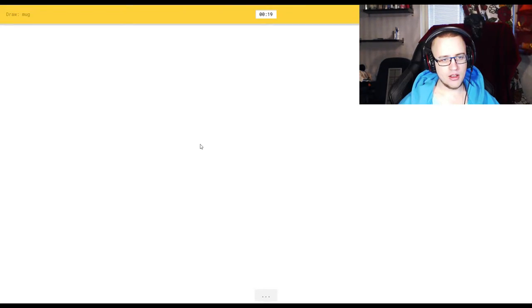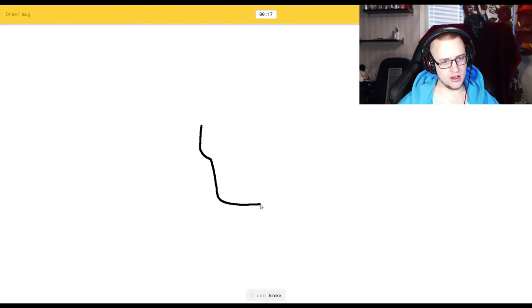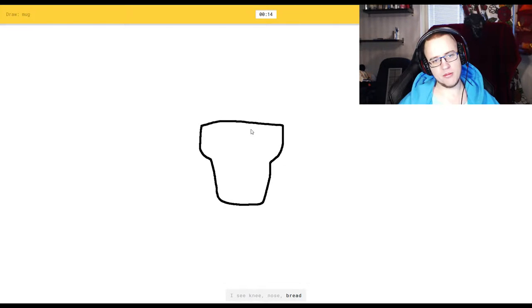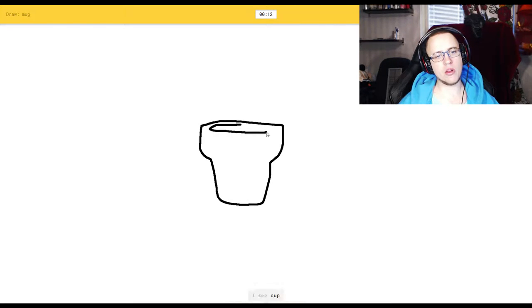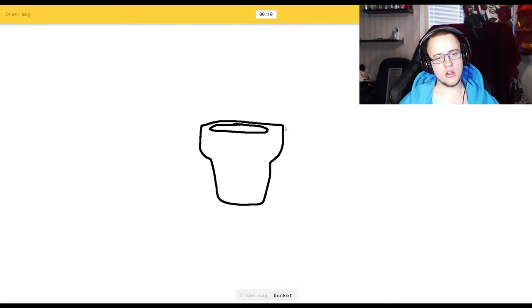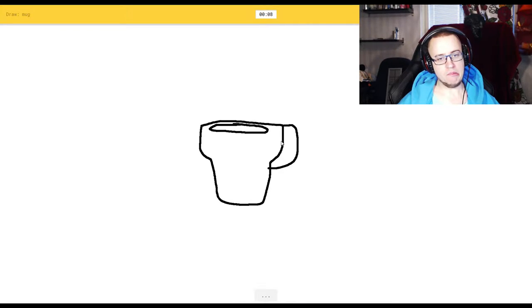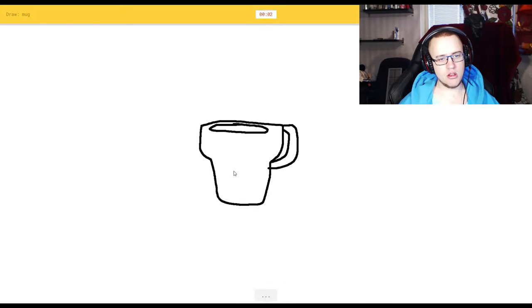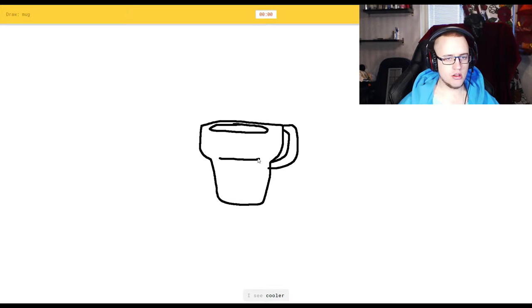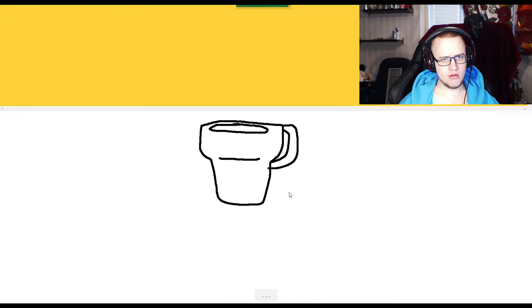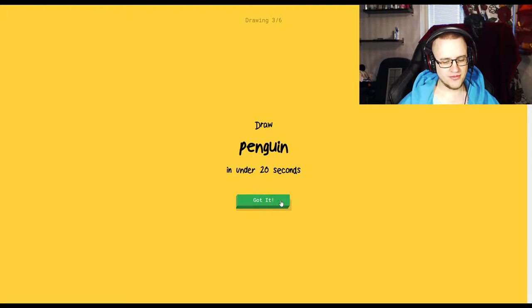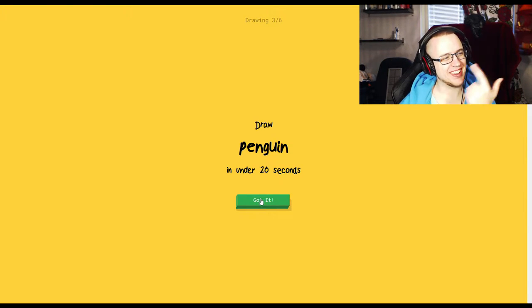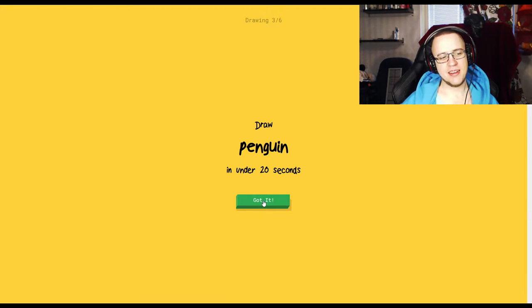A mug. I see knee. This is how I see a mug, or bread. Oh, I want to do this too. I see cup, or bucket. Oh, I know. Mug. I see coffee cup. What the hell is a mug? You smug bastard. I see cooler. Sorry, I couldn't guess it. Two out of six, you couldn't guess it.